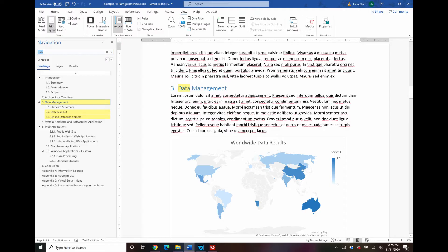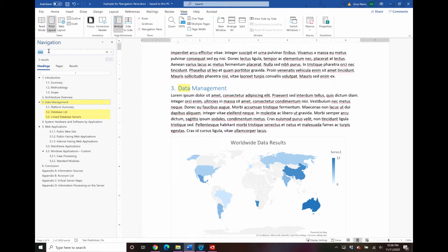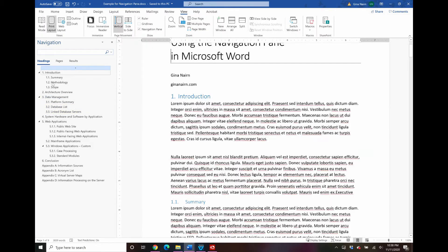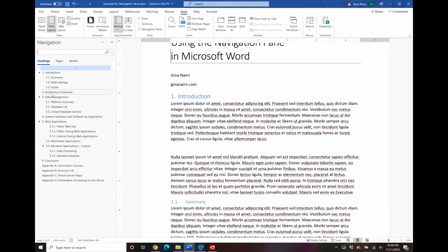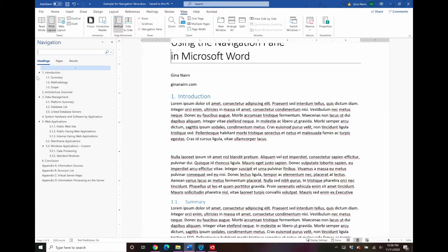So the first tab I want to show you on the navigation pane is this headings tab. That's what comes up by default when you pull up the navigation pane. And just as the name suggests, this shows every heading in your document. Now what does Microsoft Word consider a heading? Well it is anything that has the heading styles applied.